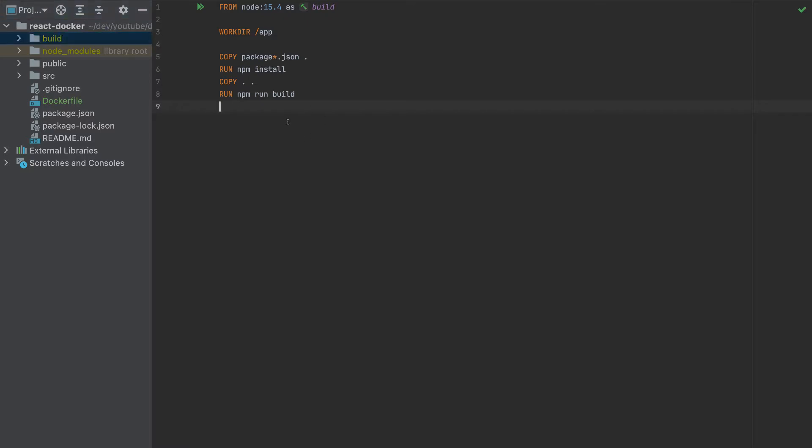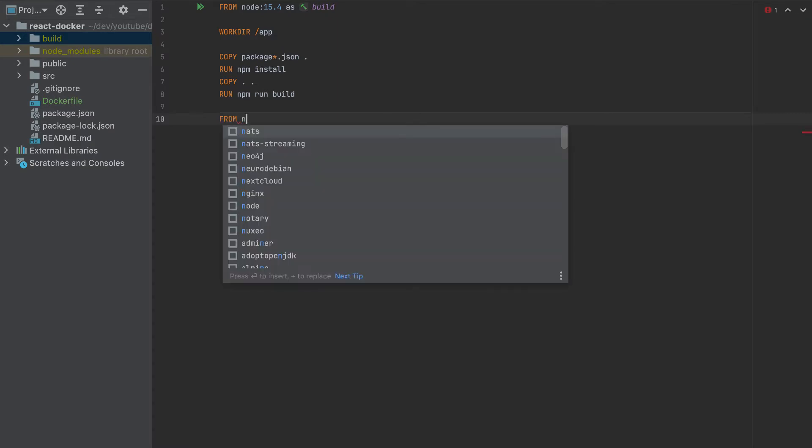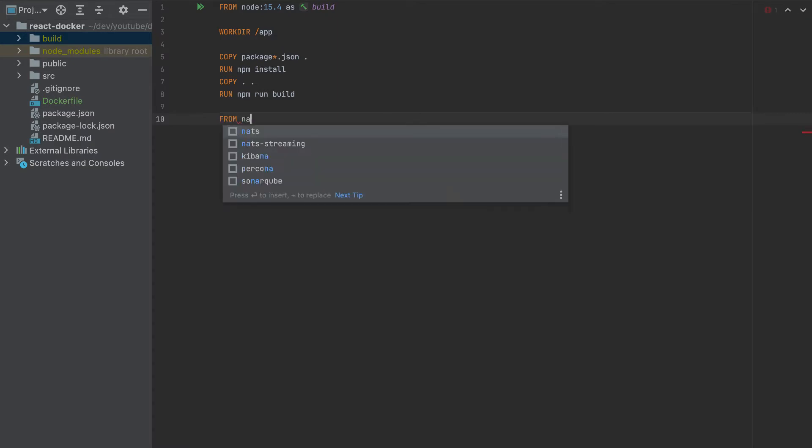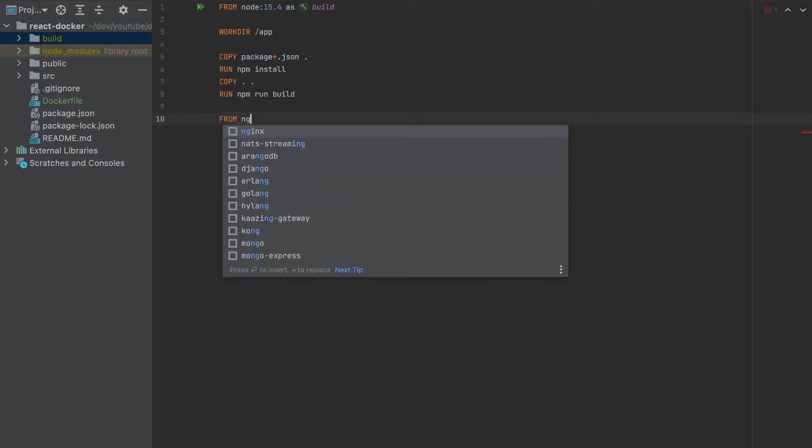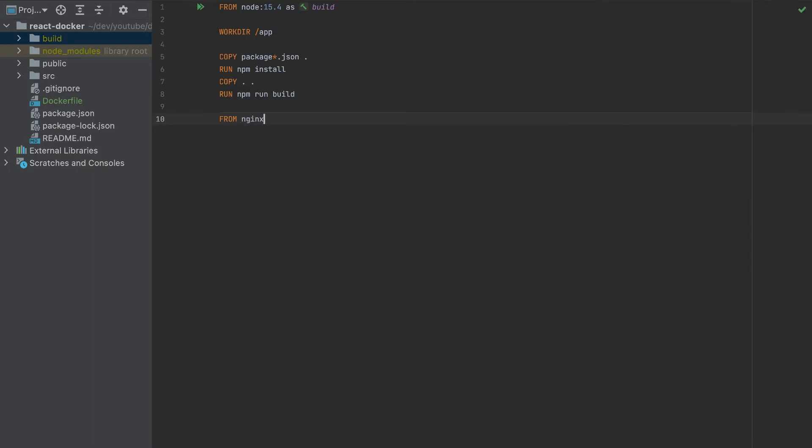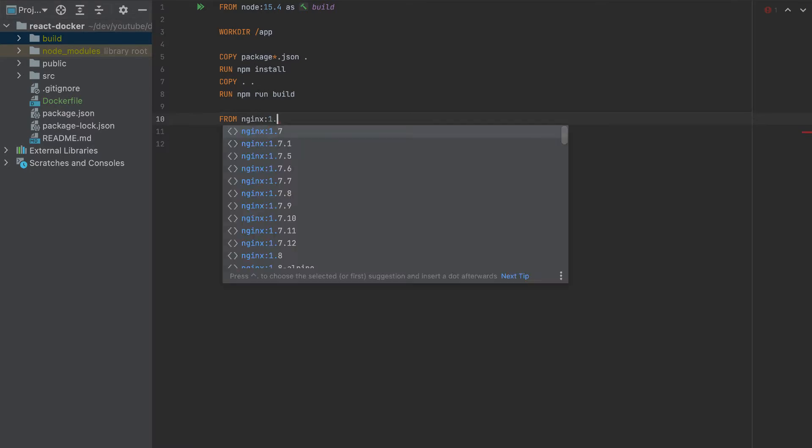And to do that, we have to add another from here. And this container will have nginx. So I'll pick the latest version. So if I want the latest version, I will just add nginx here, or I will add 1.19.